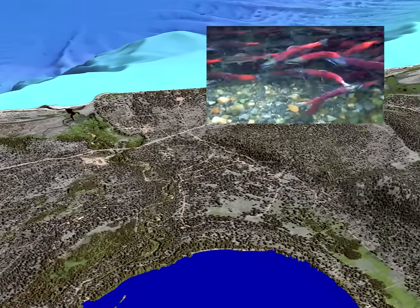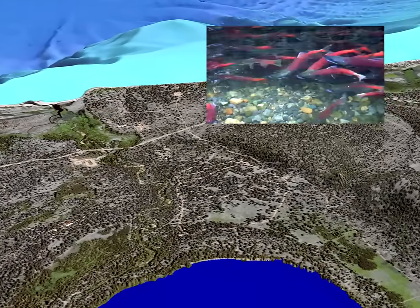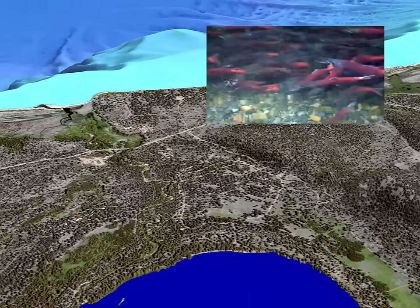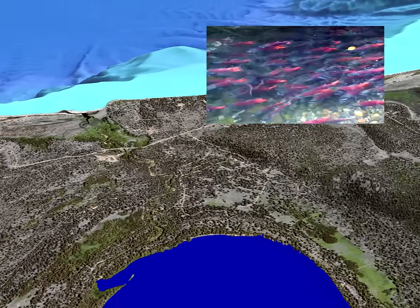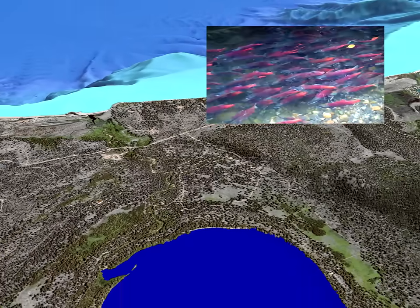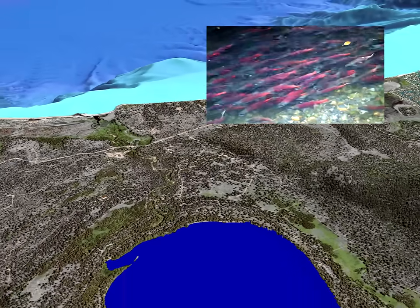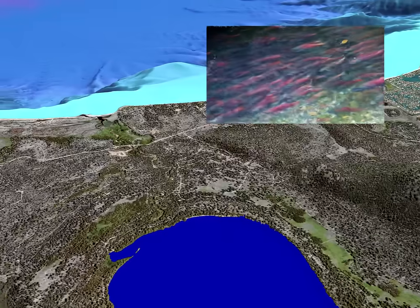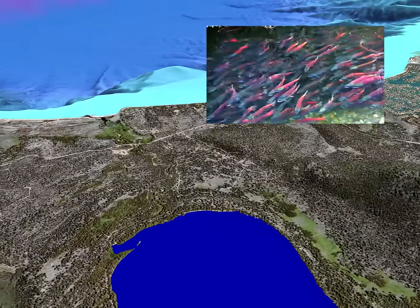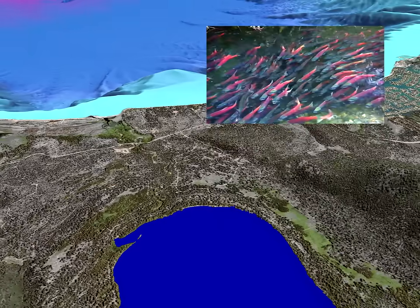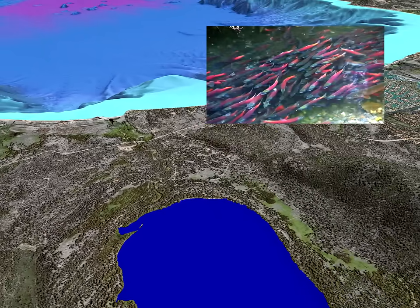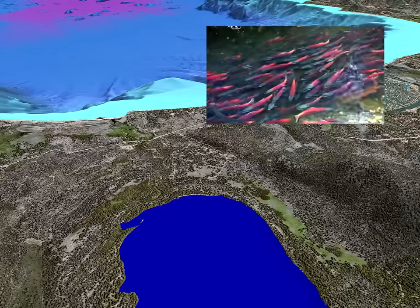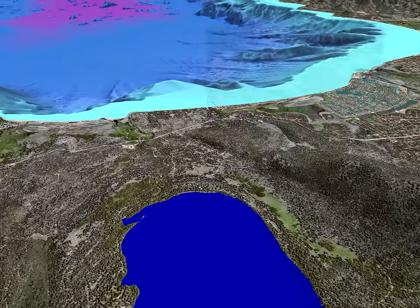Cutting through a terminal moraine left by glaciers, Taylor Creek flows out of Fallen Leaf Lake. Non-native kokanee salmon spawn there in the fall. With the help of human management, the kokanee have become a part of Tahoe's post-glacial scene.